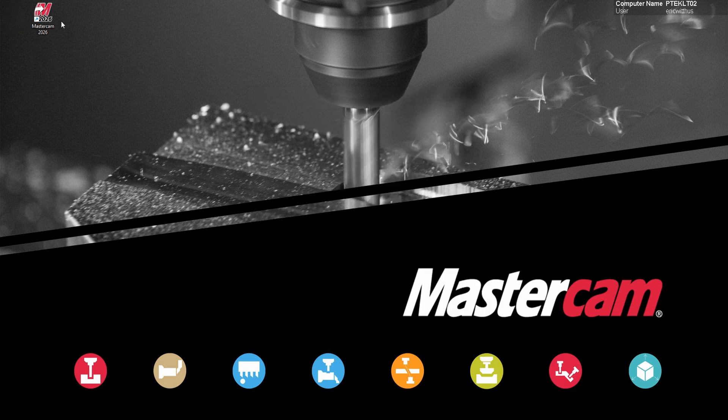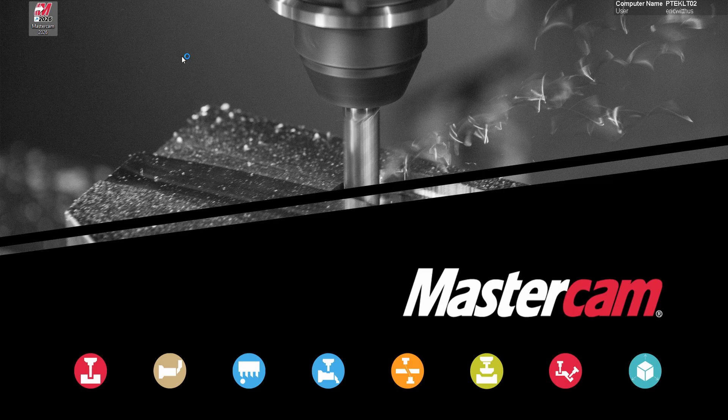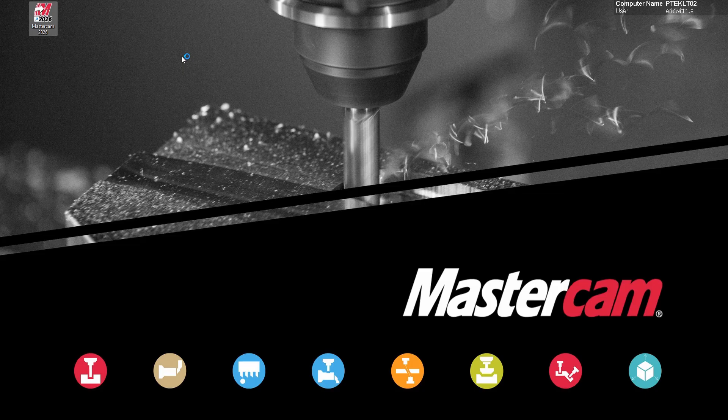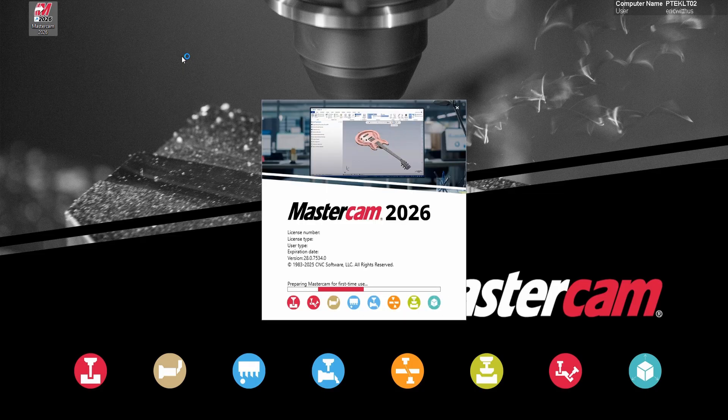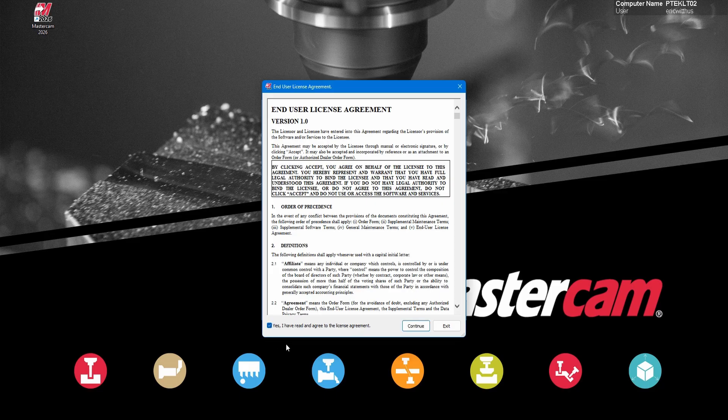The first time you launch Mastercam it will take a little bit longer to start up. It actually finishes the installation. There's some folders and registry keys that get built during the first time you launch. We'll accept the end user license agreement and continue.